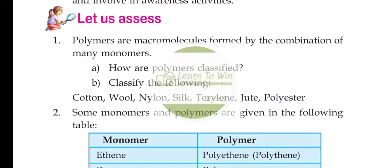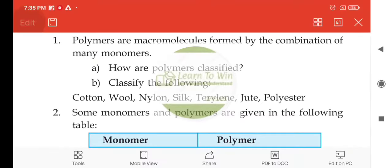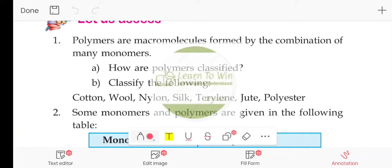Polymers are macromolecules formed by the combination of many monomers. Polymers are formed by small monomolecules.